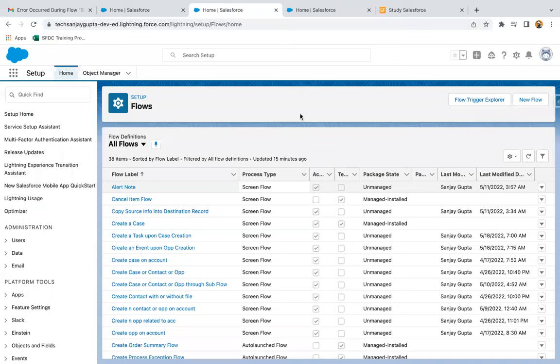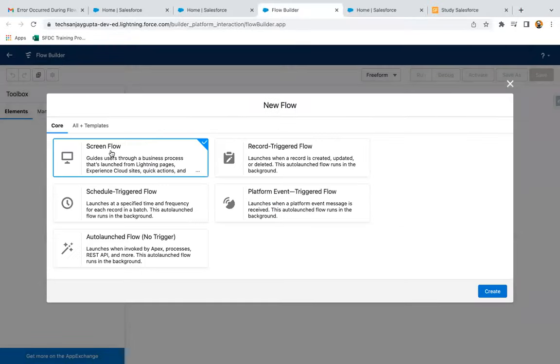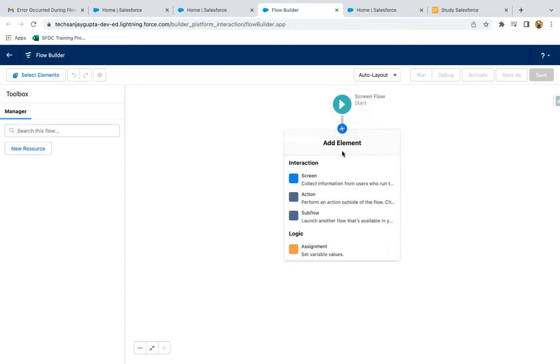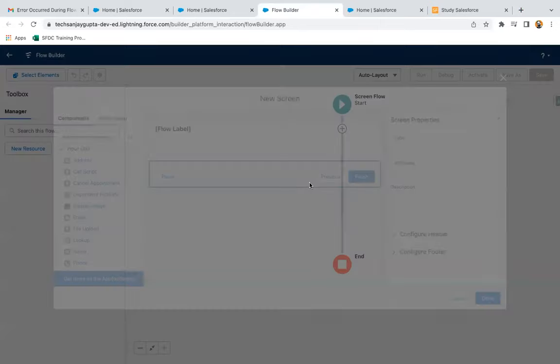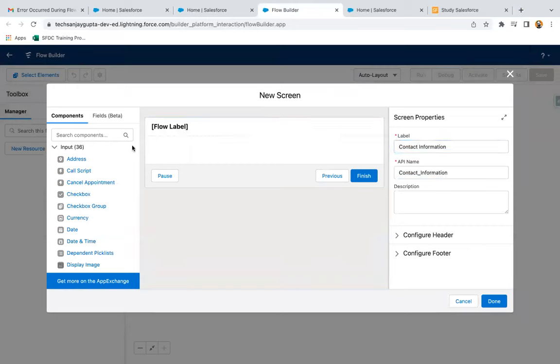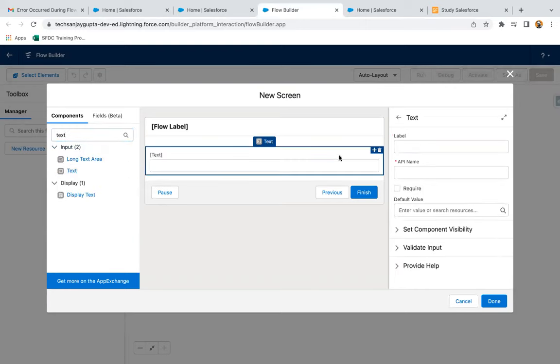So here I'm clicking on new flow to create a Screen Flow. I clicked on Create, then I'm going to create a screen. This screen will be receiving contact information. First of all, text. The label will be first name, API name is first name.